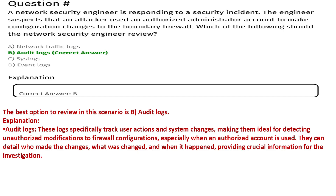Audit logs specifically track user actions and system changes, making them ideal for detecting unauthorized modifications to firewall configurations, especially when an authorized account is used. They can detail who made the changes, what was changed, and when it happened, providing crucial information for the investigation. That's why the correct answer is B, audit logs.